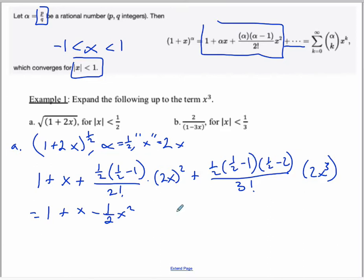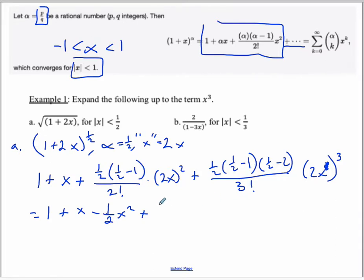The last term is going to be positive because negative times negative is positive. We have one half times — this becomes negative two thirds — which gives three over two. Three over two times one half is three over four, times one half is three over eight, but you get an 8 over here, so those 8s cancel, giving 3 in the numerator. Three divided by 3 factorial is three over six, so it's one half. So be very careful with all the fractions — and that gives one half x cubed.